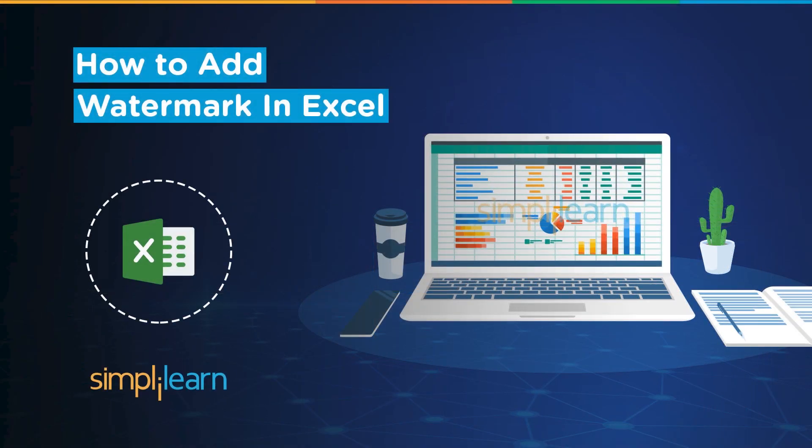Hey everyone, welcome to Simply Learn's YouTube channel. In this session, we will learn how to add watermarks to our Excel documents.